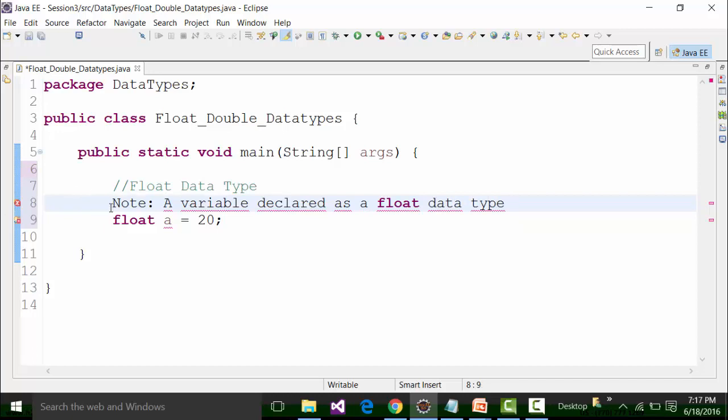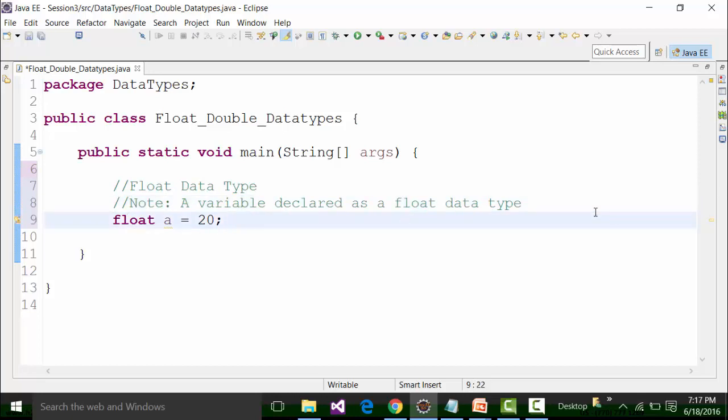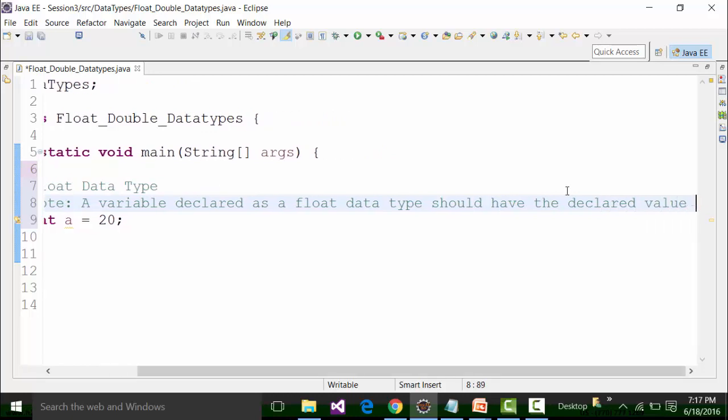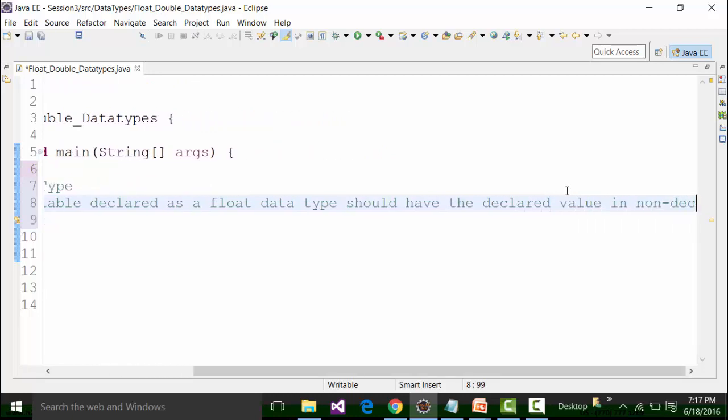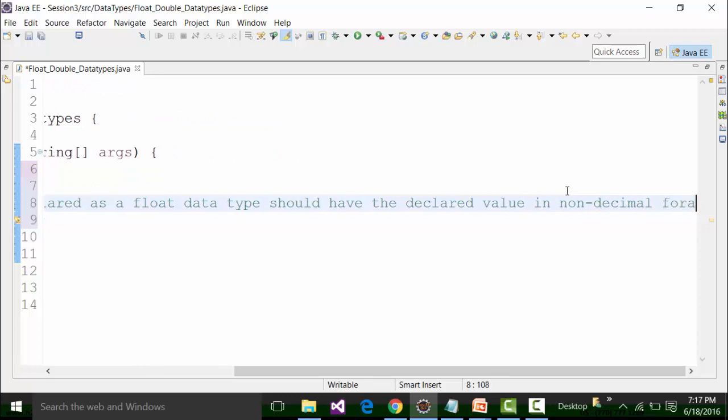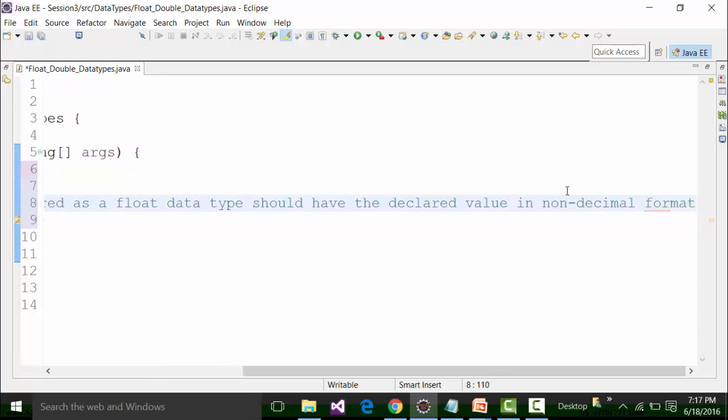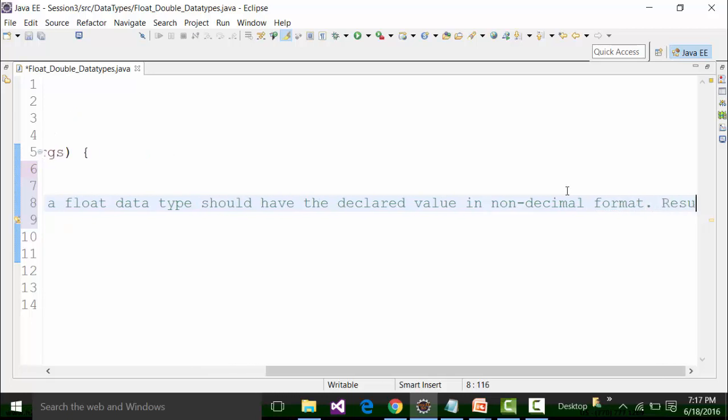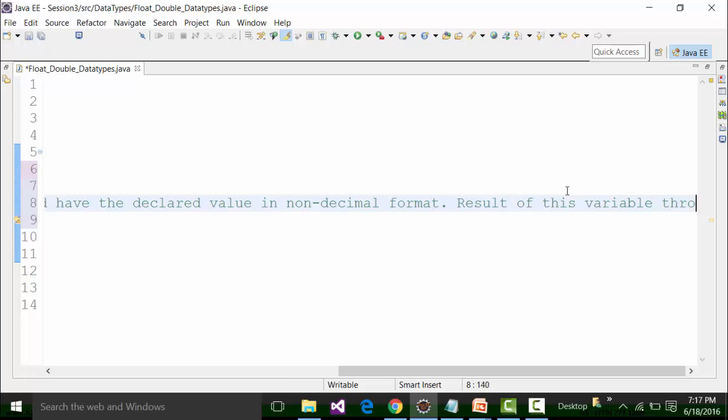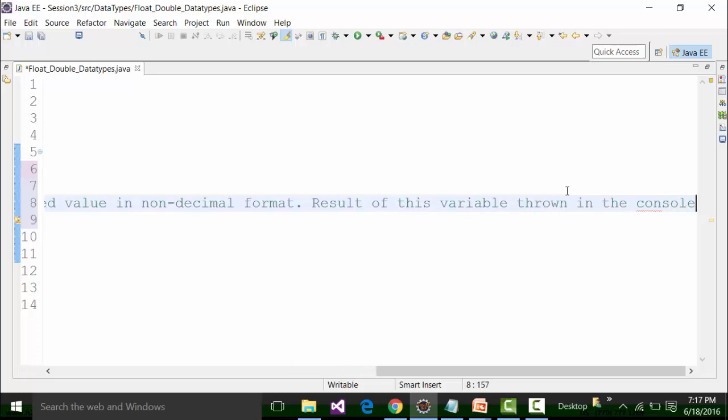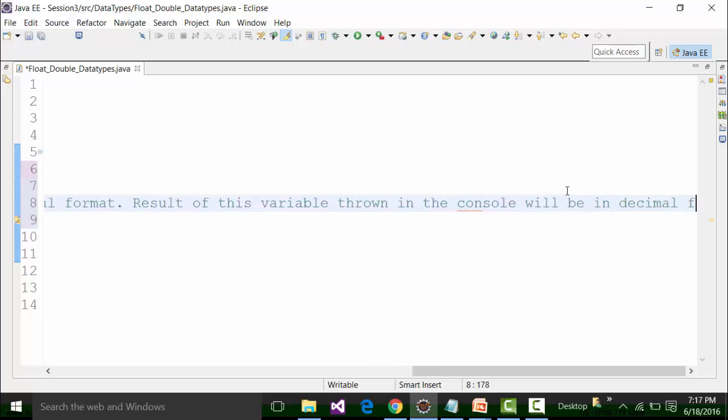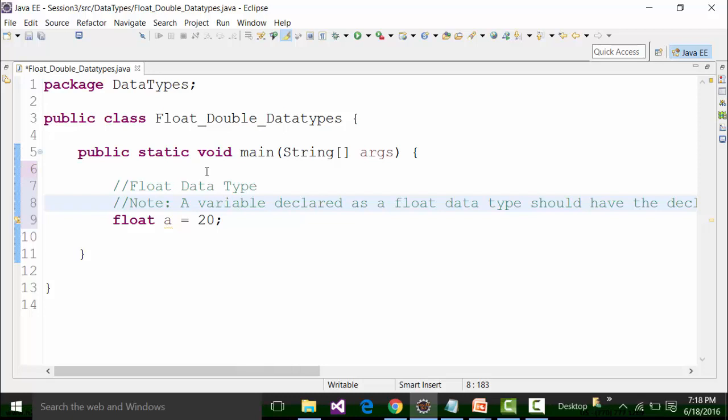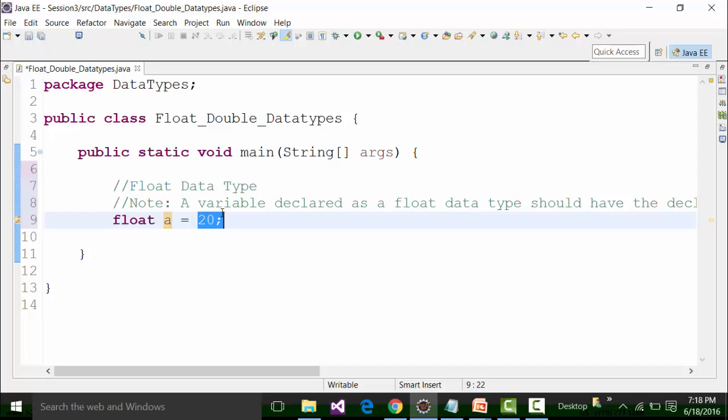Now let us remember one particular thing as a note: A variable declared as a float data type should have the declared value in non-decimal format. The result of this variable thrown in the console will be in decimal format. So I have declared a variable a as a float data type and I have declared the value of it in non-decimal format. That is how we need to declare the value of a variable a which is a float data type.